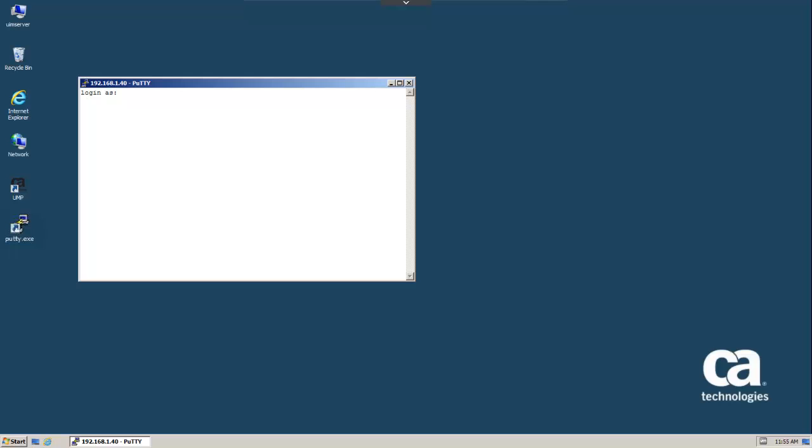We'll log in as the root user. Before downloading the Nimloader binaries, we'll create a target folder called CA_UIM, and set it as the current directory.